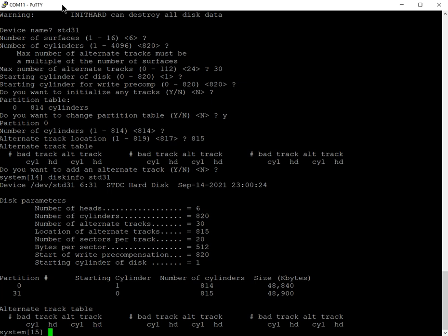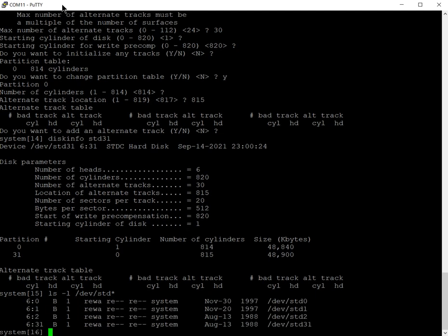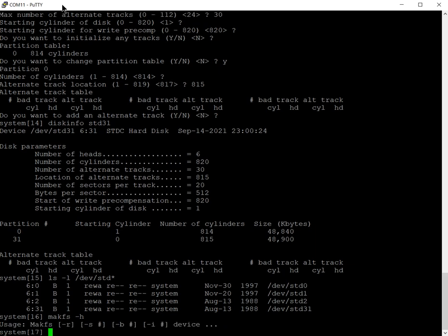If I want to write a Cremenco file system on there, I need to make a file system onto there. So I need to do a makfs of STD zero. Let's show you first ls minus l of /dev/std*. In the device directory of this operating system booted from the floppy, you'll see I've generated four entries. STD 31 is the entire drive, STD zero, one, and two would be the first three partitions.